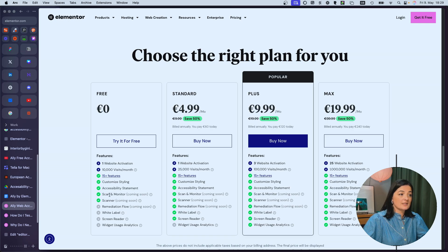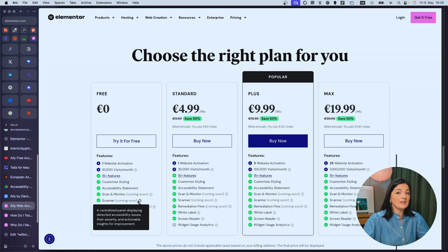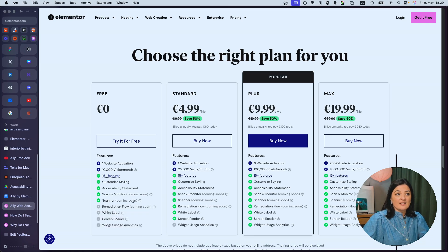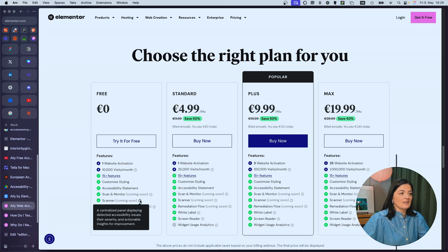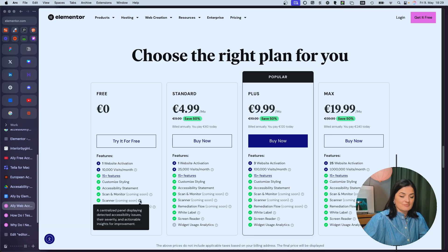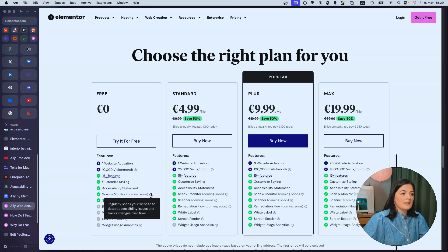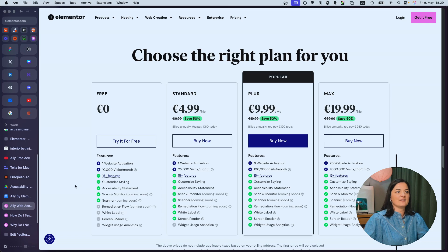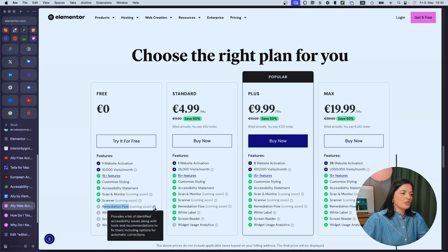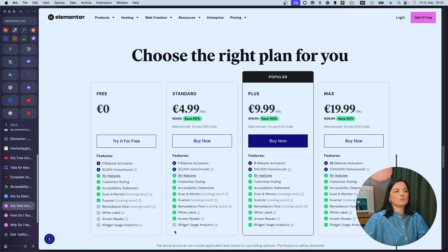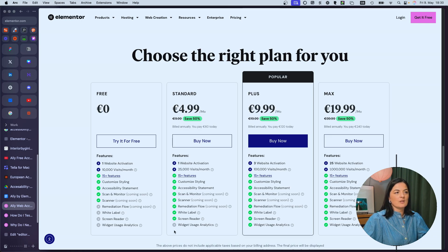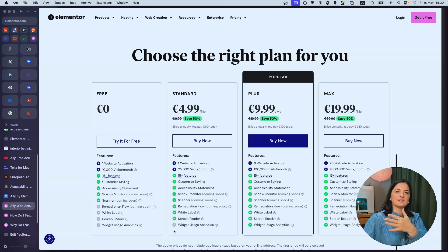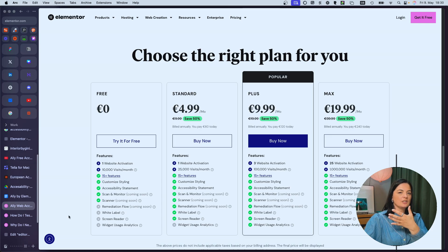Scan and monitor. So scan and monitor and scanner will be included once they have been released as features, which is fantastic. I think you can see a centralized panel displaying detected accessibility issues, their severity in actions that you can take, and scan and monitor regularly scans your website to detect accessibility issues and tracks changes over time. Fantastic. I love it. And this remediation flow, which is also very important is not included and other features, but you can upgrade to the standard if you want. I think it's not bad.